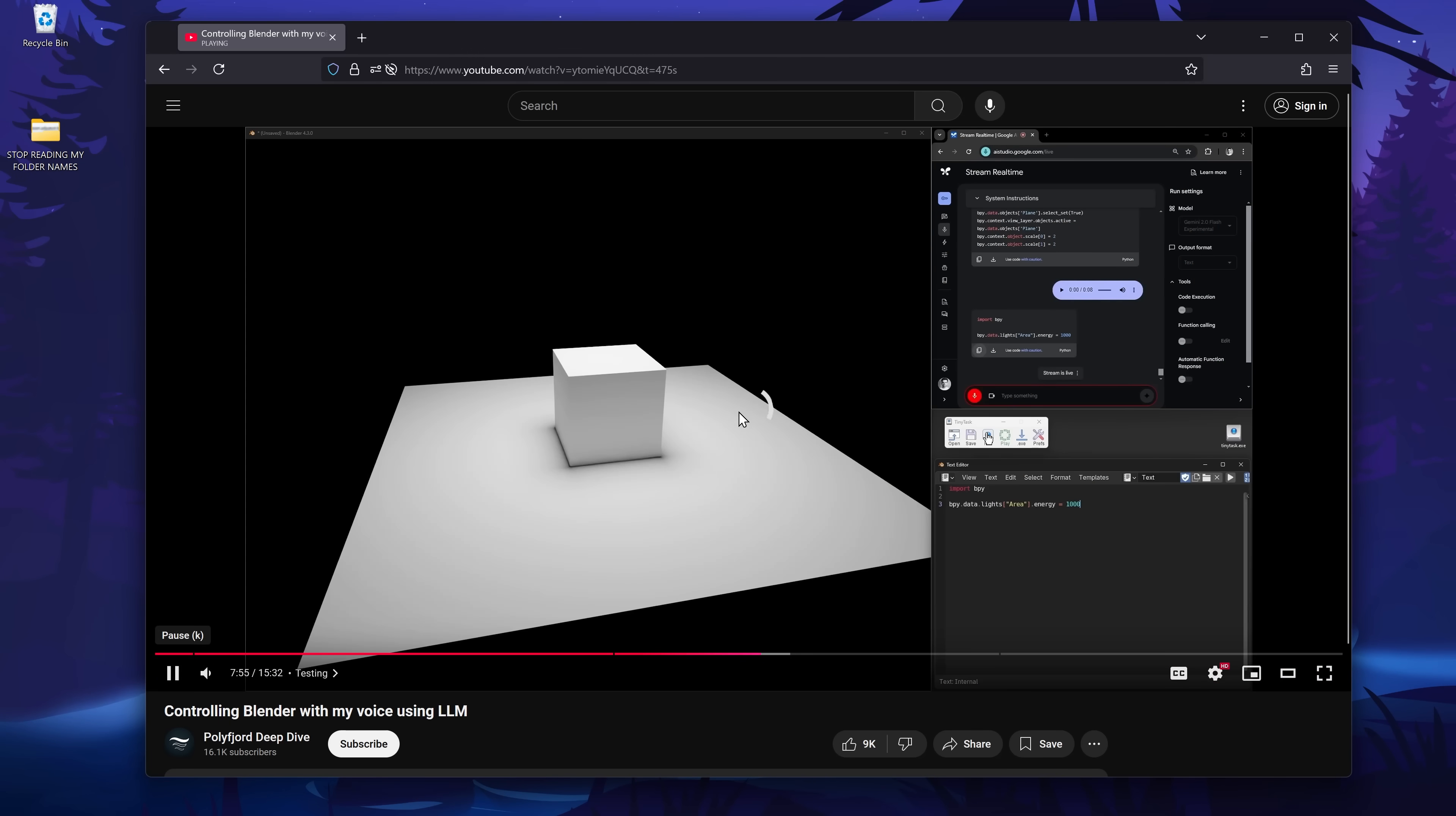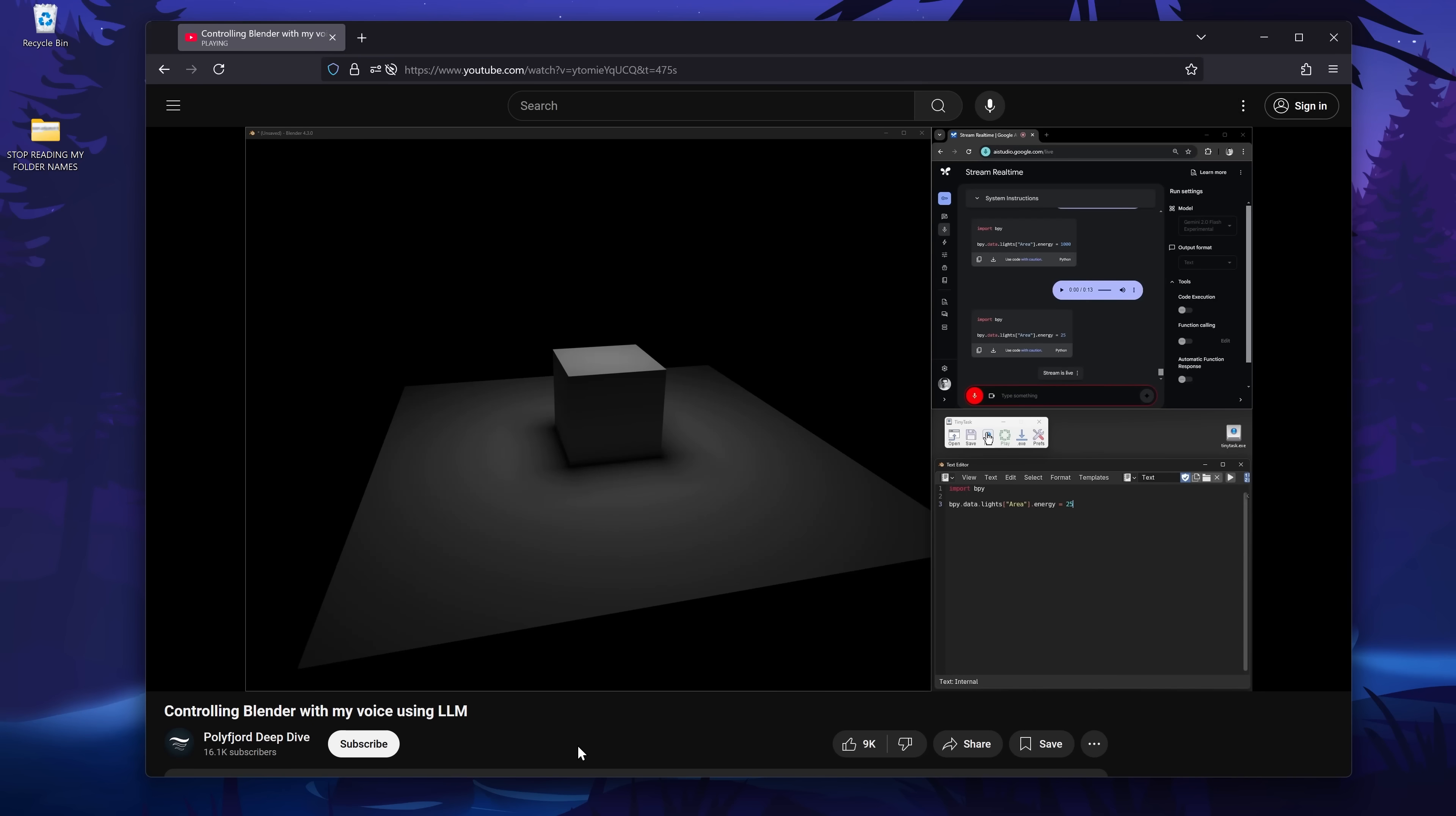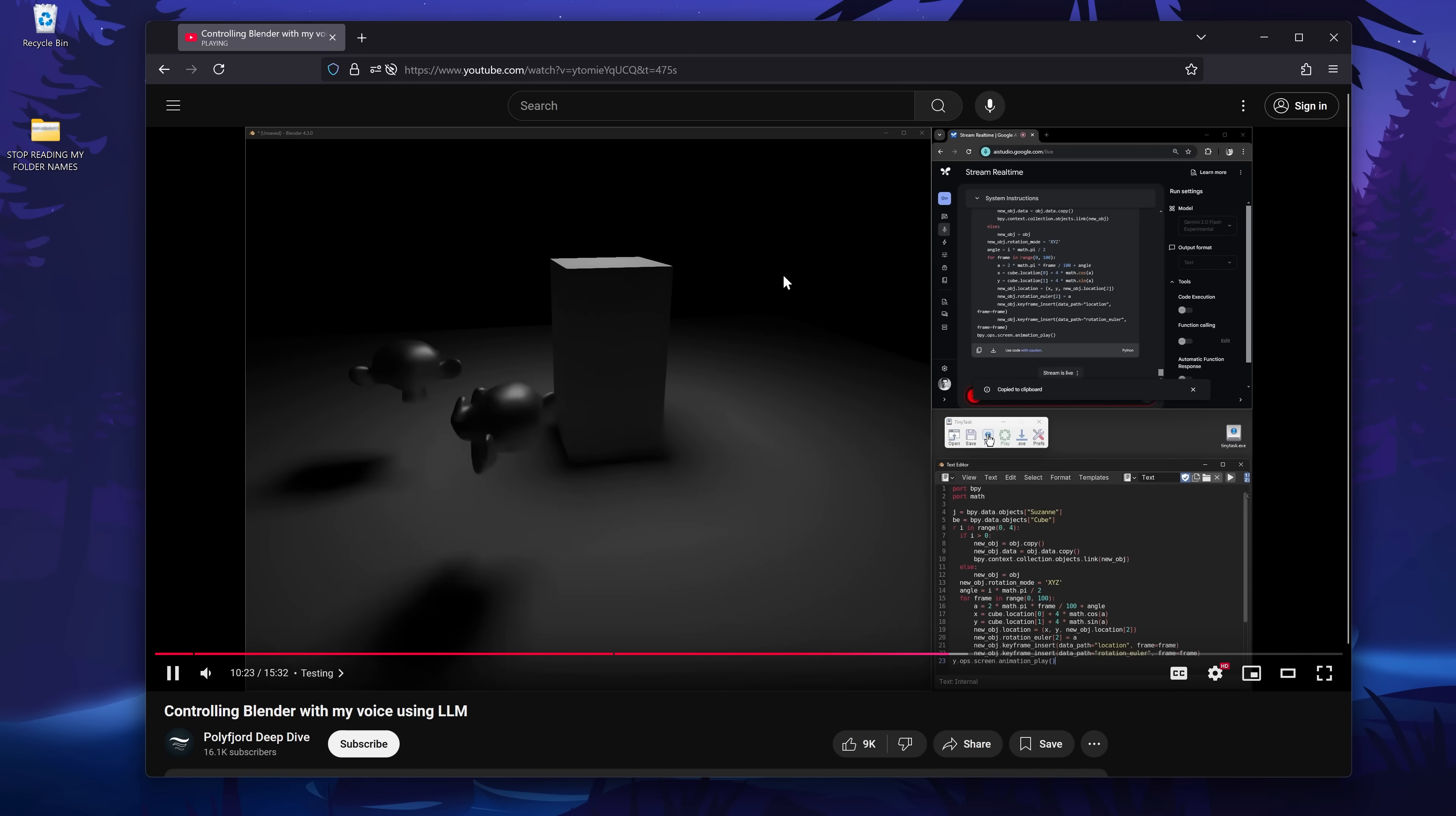A few days back, I saw this video from Polly Fjord Deep Dive. Essentially, Google released a new AI model that lets you record your screen and give the instructions live for what the AI should do. So what he did is made the AI control Blender only using his voice. This gave me an idea.